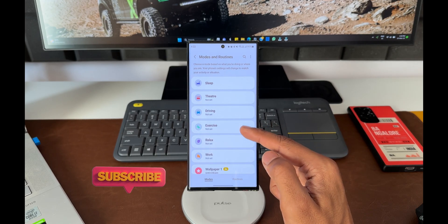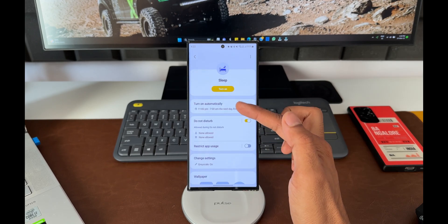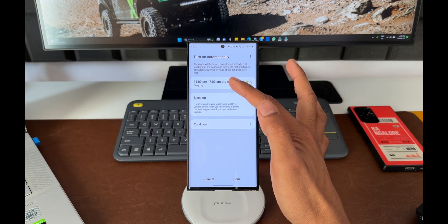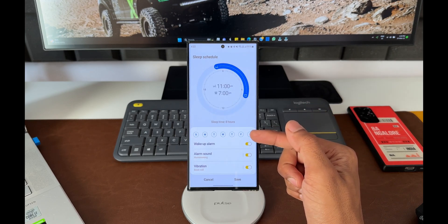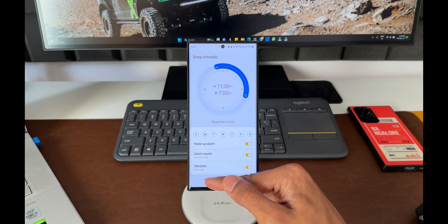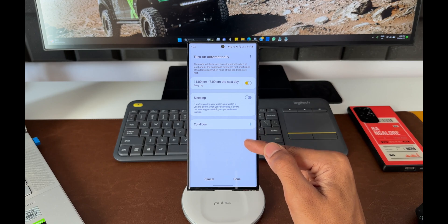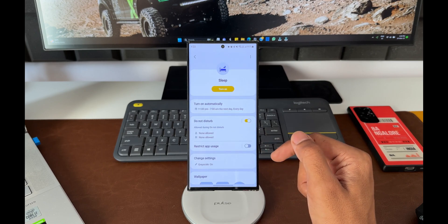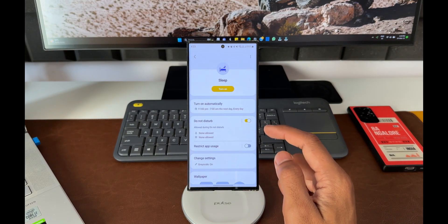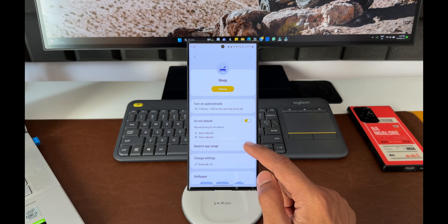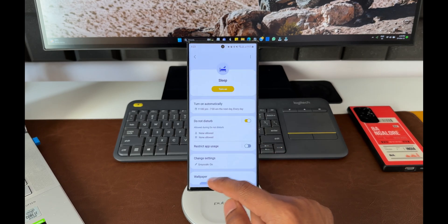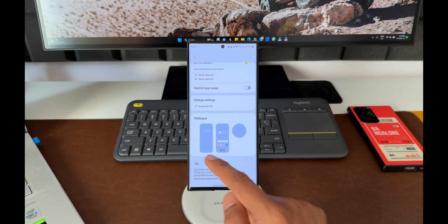For example, let me open Sleep. Here I have already selected my sleep timing: 11 PM to 7 AM the next day, and I've enabled Every Day. We have options like Do Not Disturb - you can turn it on - and if you want to restrict app usage, you can turn this on as well. Then we have a few more options to change.